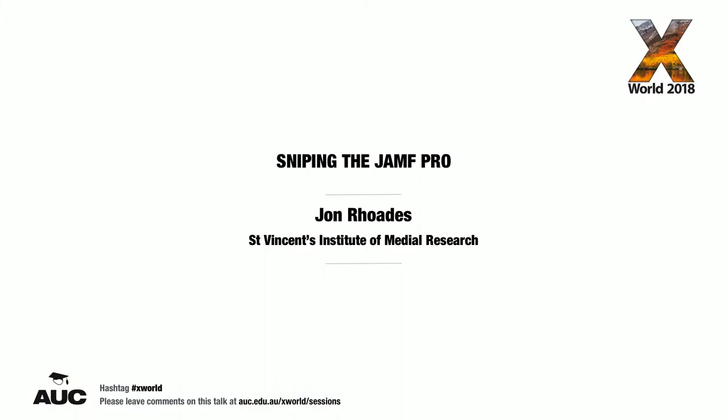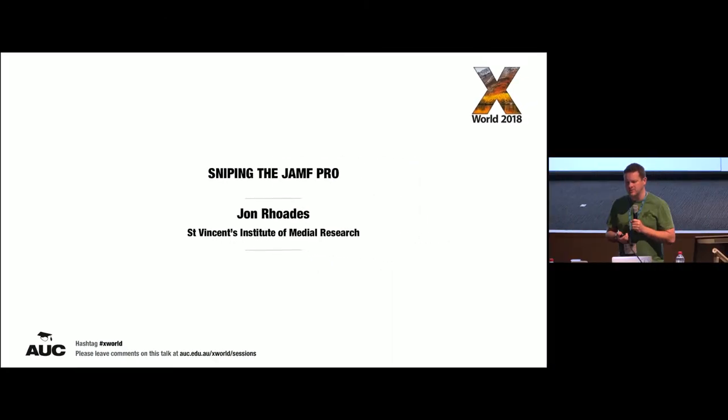We have an asset management database at SVI that's called Snipe IT, and we wanted to get everything that was in the Jamf Pro into Snipe IT without having to manually enter it in, putting in serial numbers, IMEI numbers off of phones and so on, and it seemed pretty pointless to manually copy and paste them when we could perhaps do it automatically.